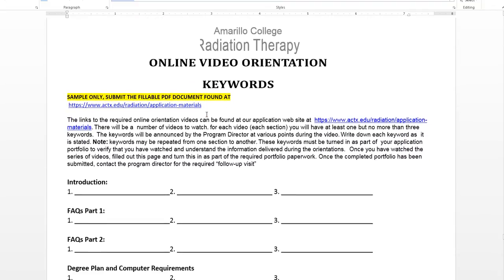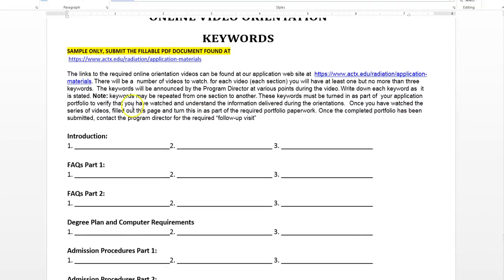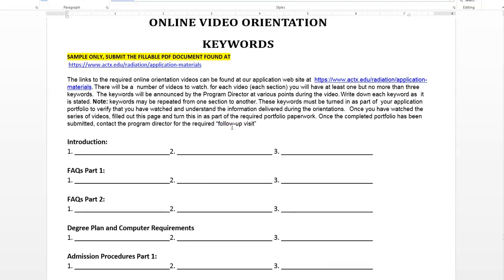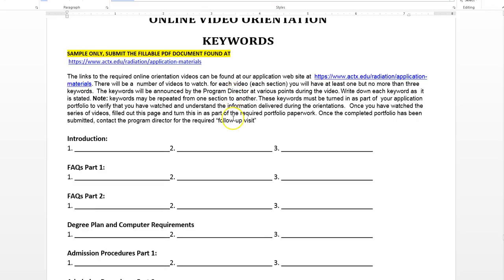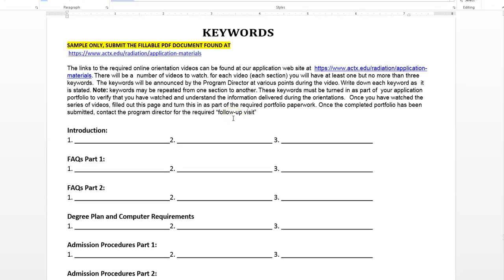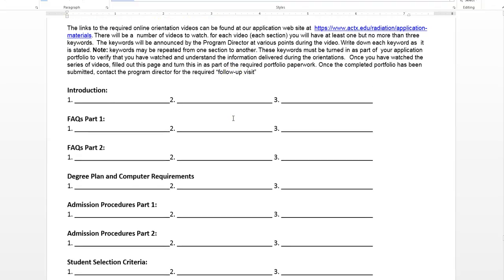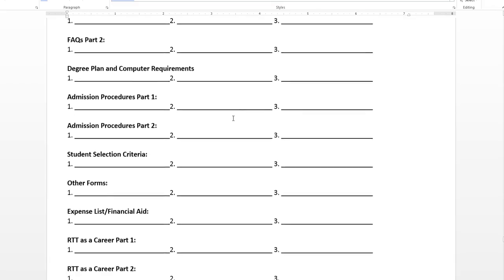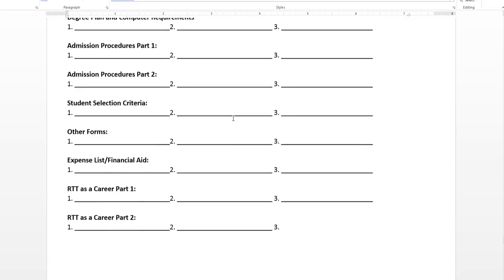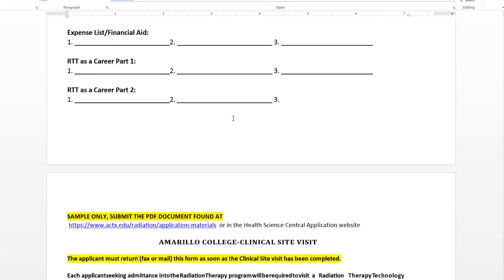Here's the keywords form. I haven't done this one in strikethrough, so you can use this, but really don't — use the one that you can find and download, fill in, save to your computer, and then submit to me.